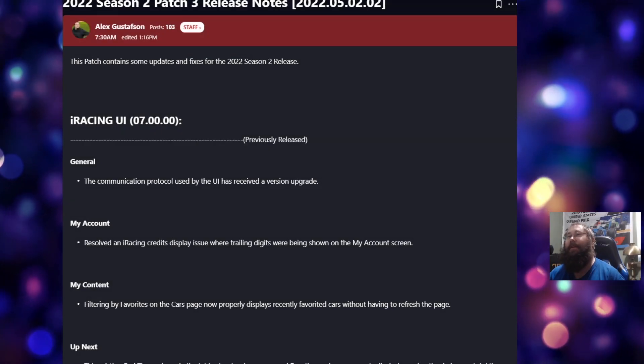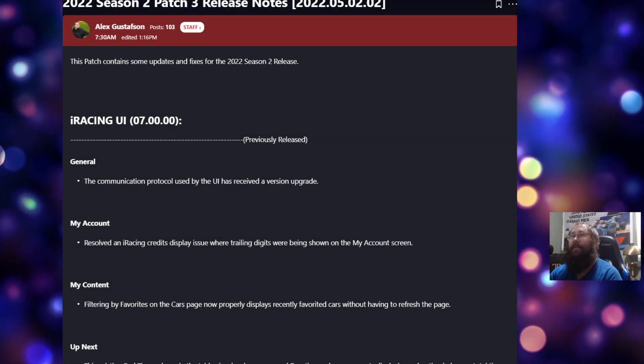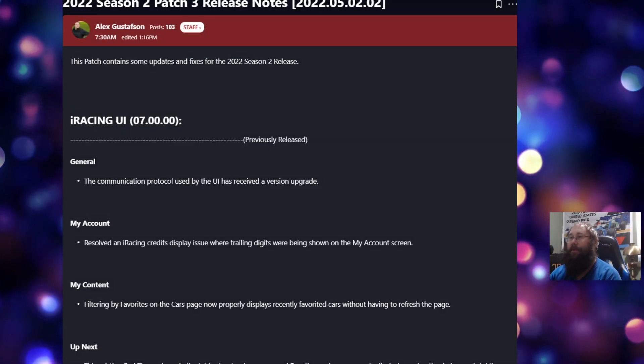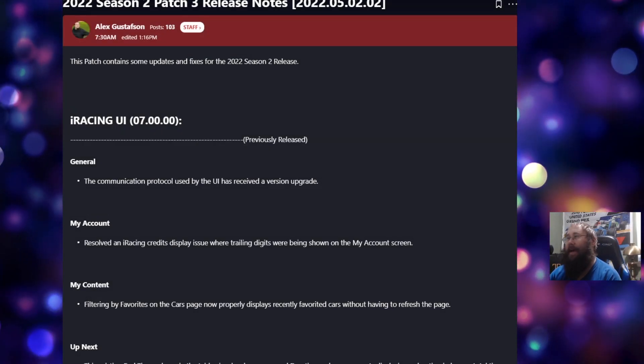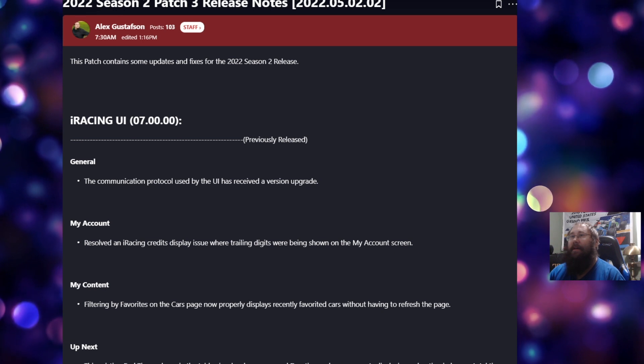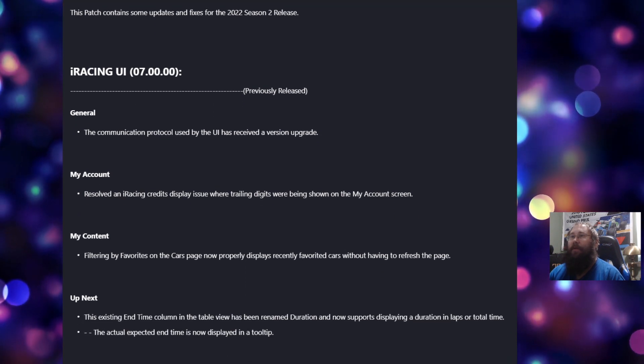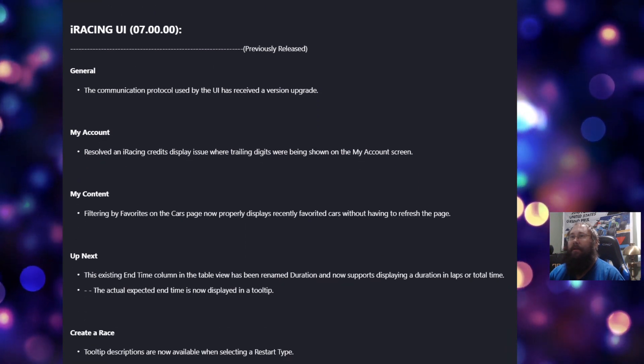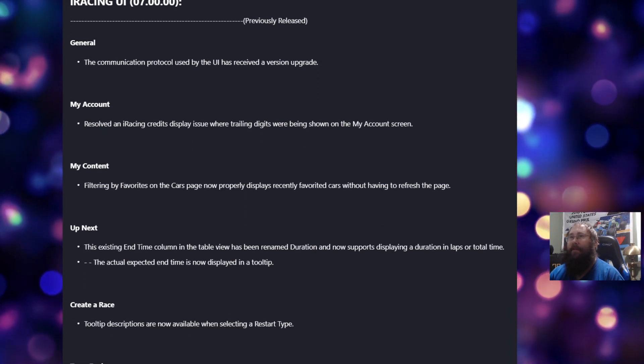Patch 3 for Season 2 of 2022 on iRacing is out. It's not a large one, but let's see what we got today.